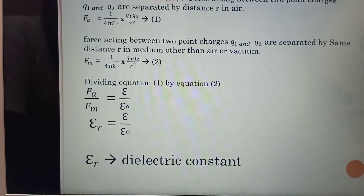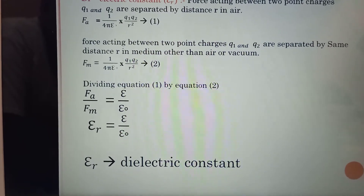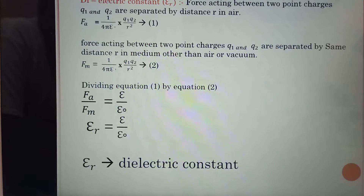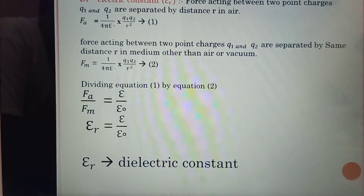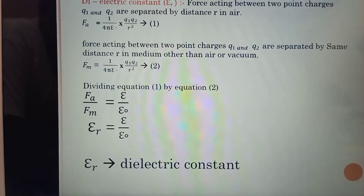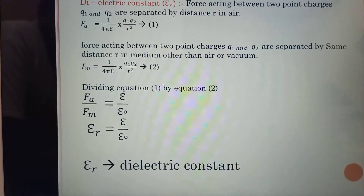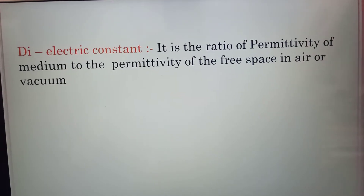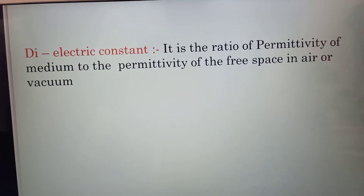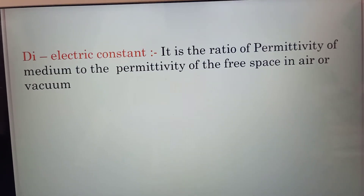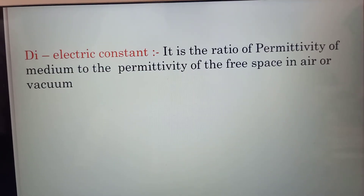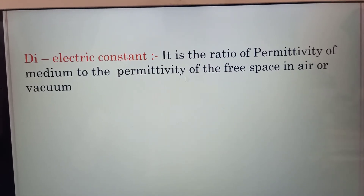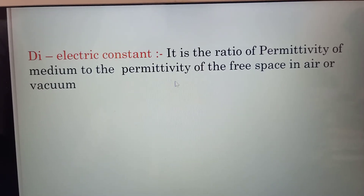The dielectric constant symbol is εr. εr = ε / ε₀, where εr is the dielectric constant. It is the ratio of the permittivity of the medium to the permittivity of free space (air or vacuum).